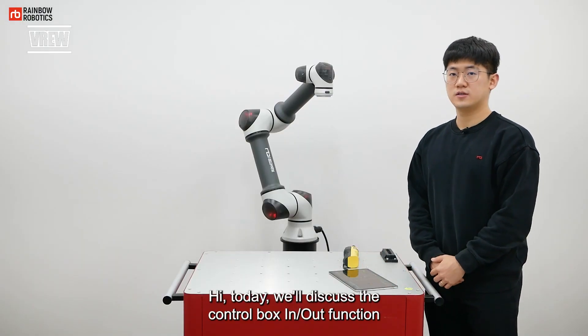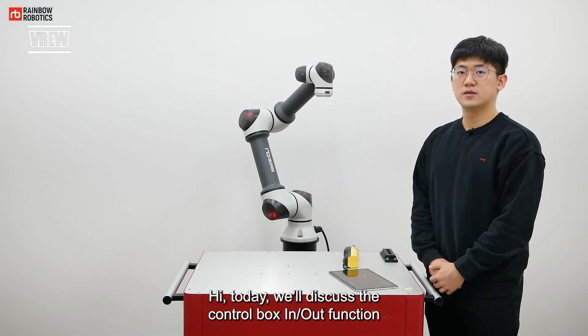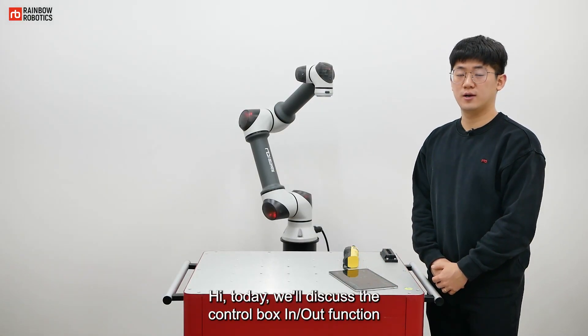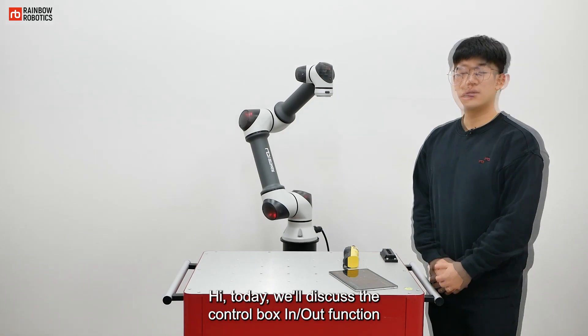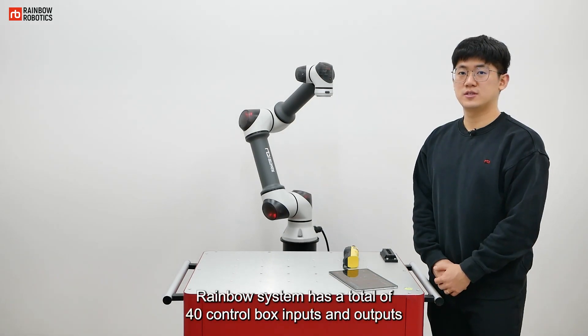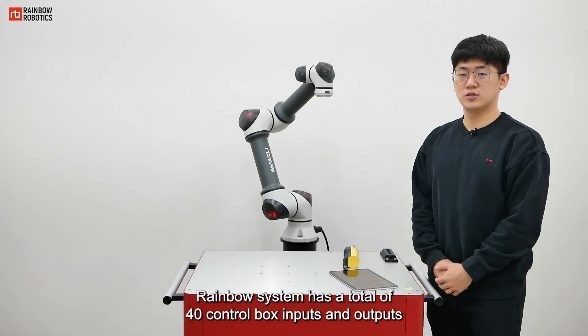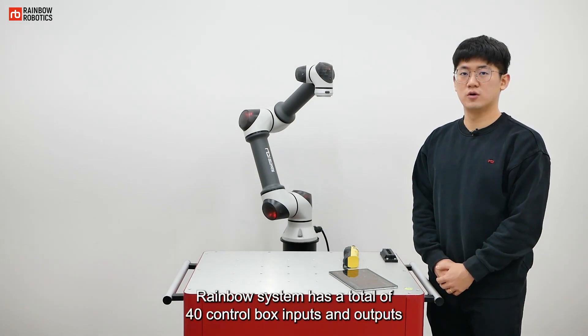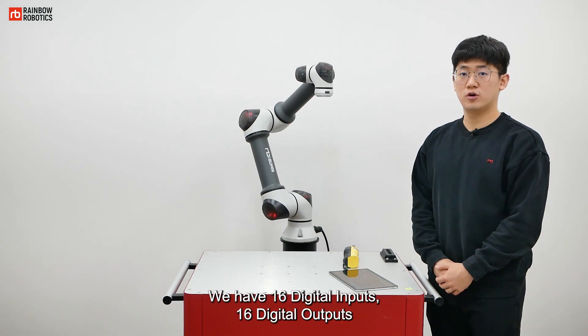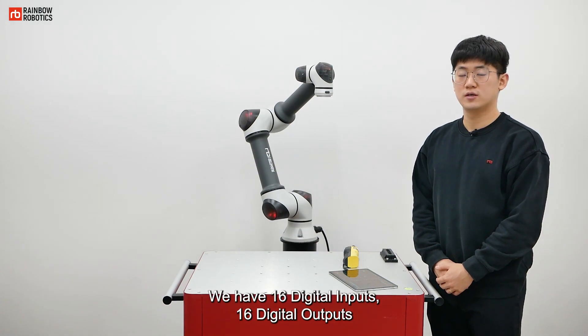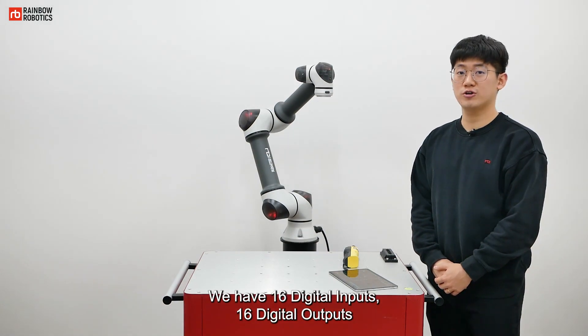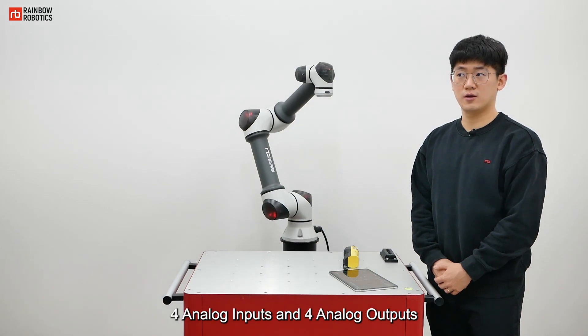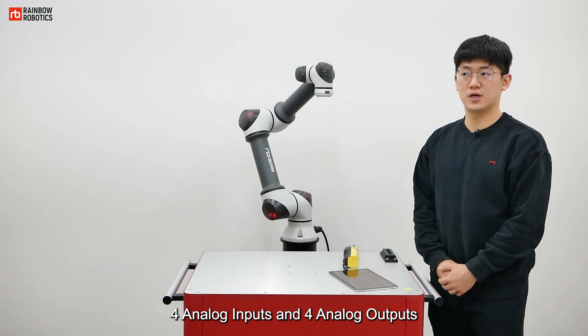Hi, today we'll discuss the control box in-out function. Rainbow system has a total of 40 control box inputs and outputs. We have 16 digital inputs, 16 digital outputs, 4 analog inputs and 4 analog outputs.